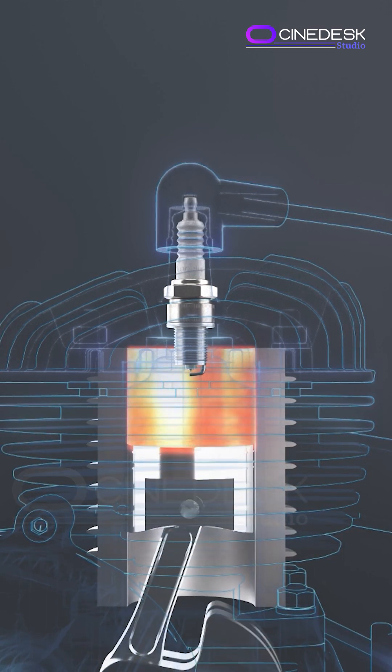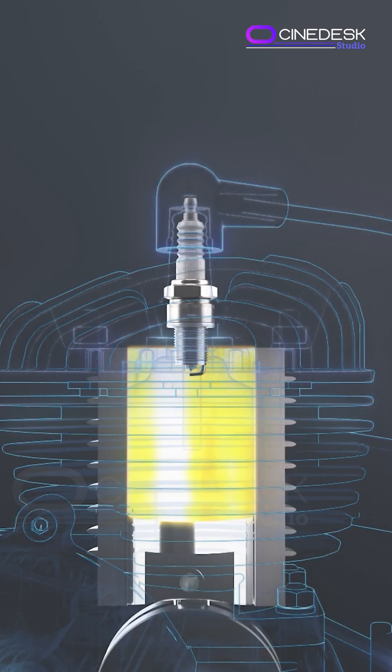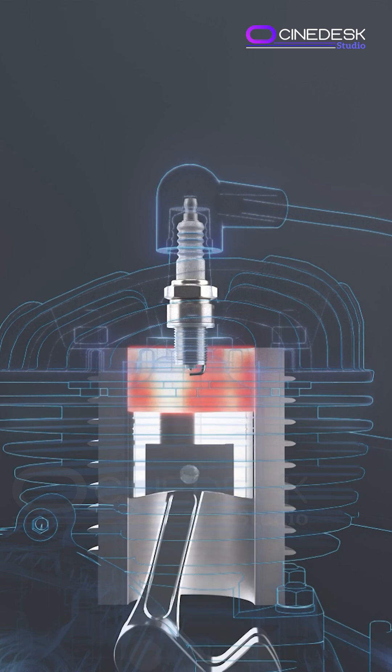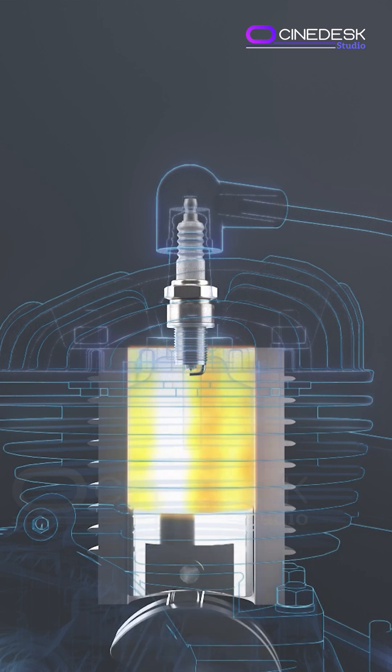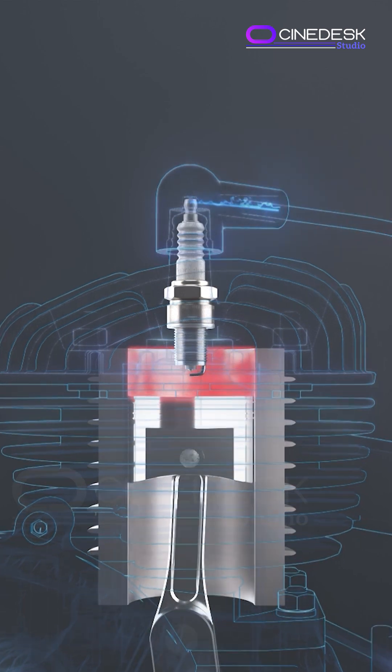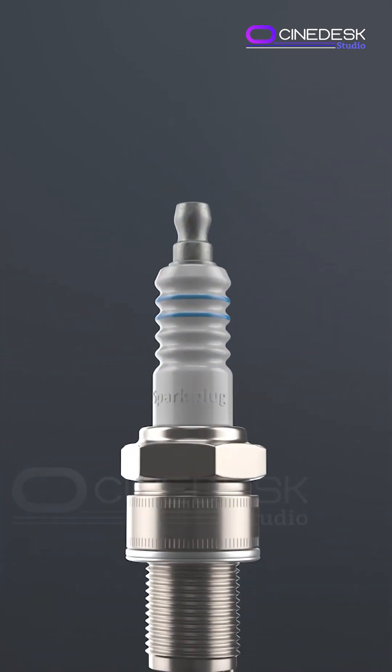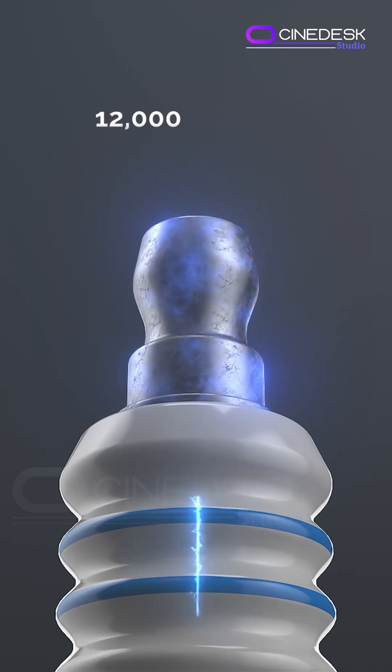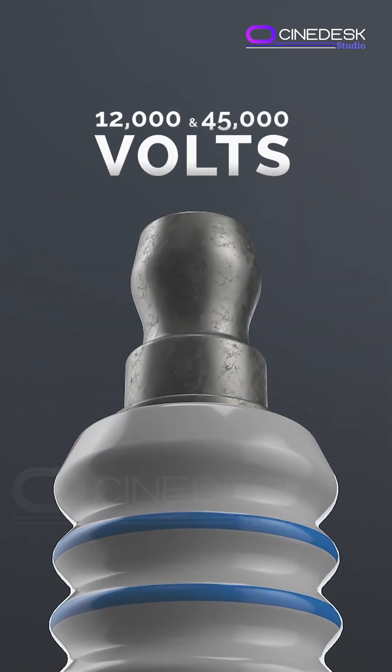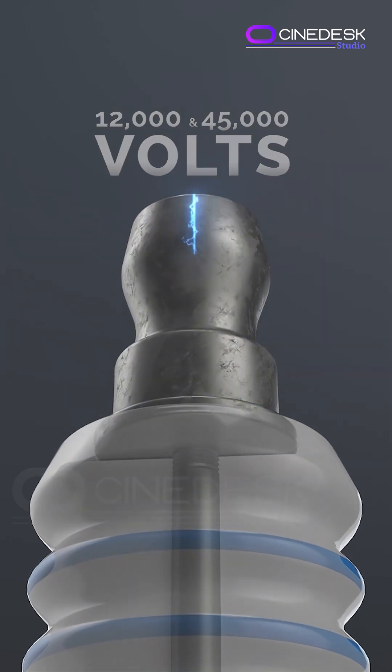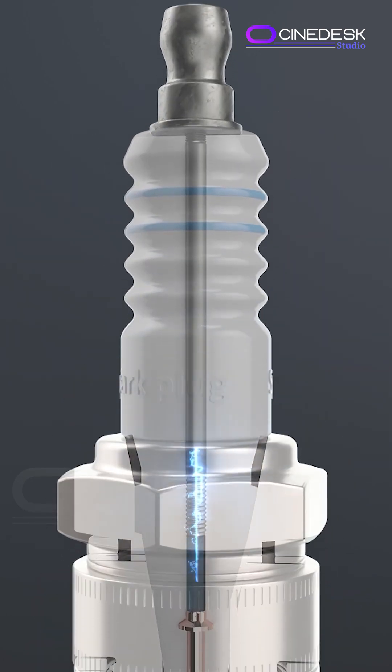During the compression stroke, the air-fuel mixture is squeezed tightly inside the cylinder. When it's just right, the spark plug receives a high voltage jolt, usually between 12,000 and 45,000 volts from the ignition coil. This creates a tiny but powerful electric arc across the gap.